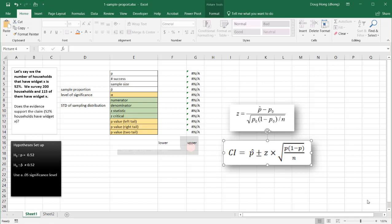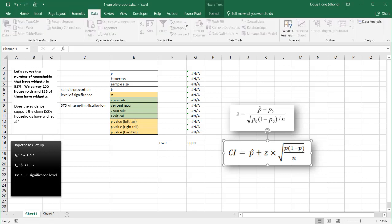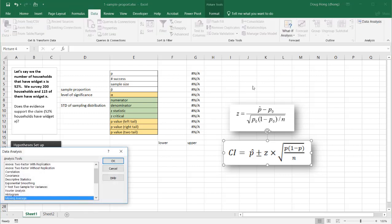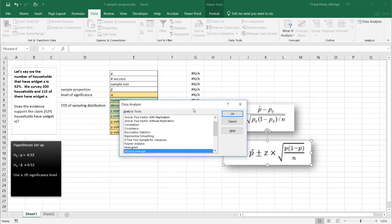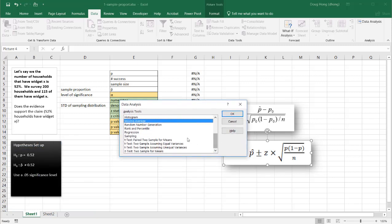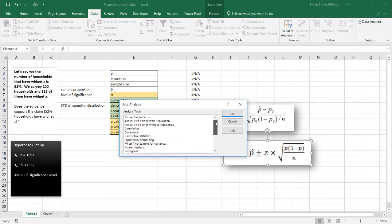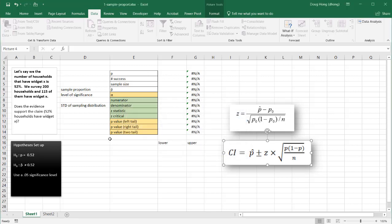Hi, and this is going to cover how to do a one-sample proportion test in Excel. Unfortunately, Excel doesn't have one of those built-in capabilities in the analysis tool pack. They have a lot of other statistical tools like t-tests, but there isn't one for a one-sample proportion test. So we're going to have to do it manually, starting with a problem, setting up our hypothesis, and using some of Excel's functions.